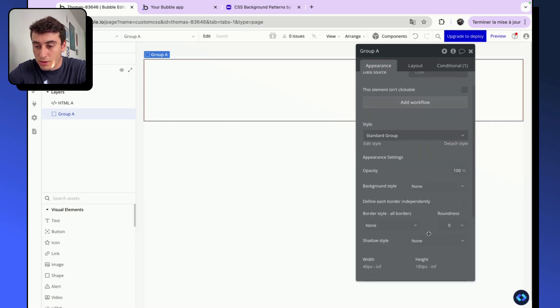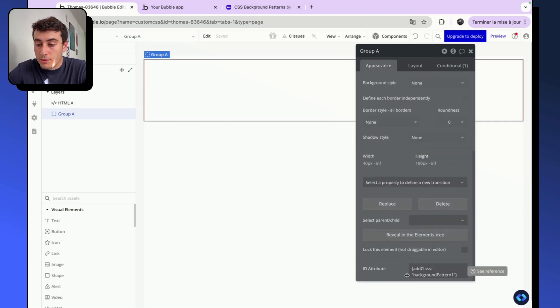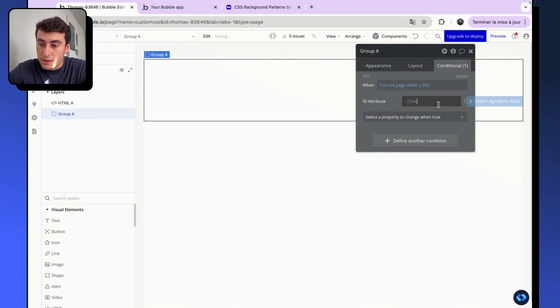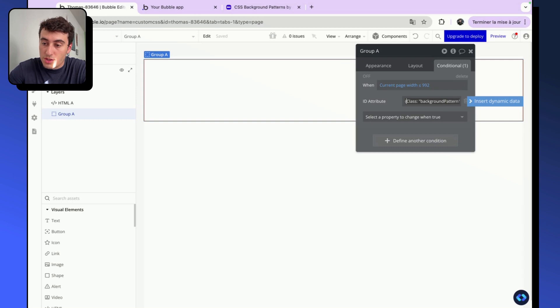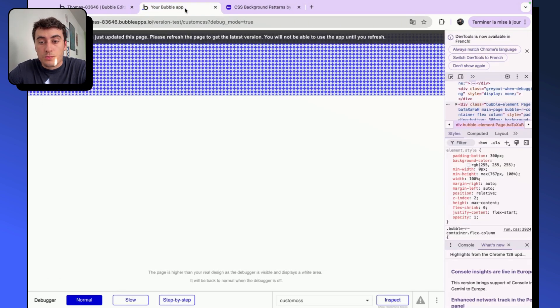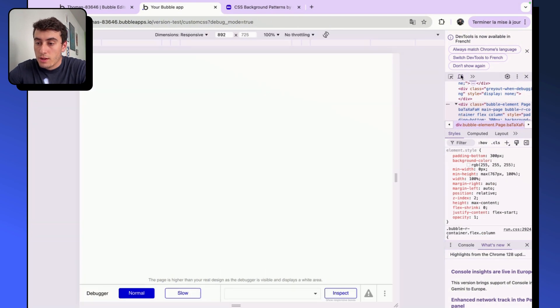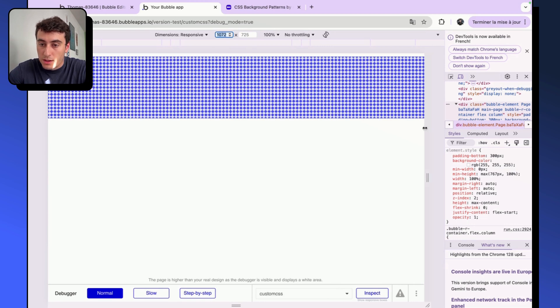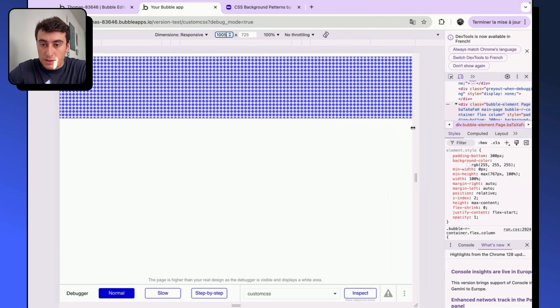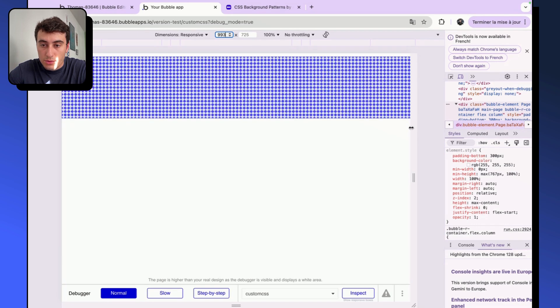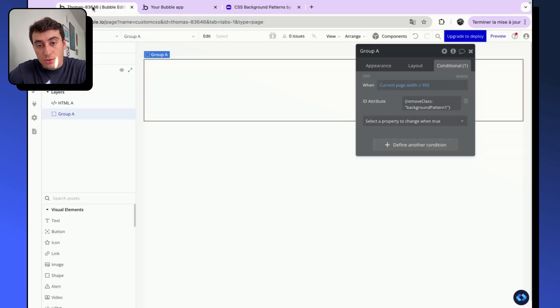If you remember, the ID attribute is where we added previously the add class command. I'm going to copy the add class command, and instead of using the add class command, I'm going to change it to remove. Basically, it will remove the class background pattern. So if I reload my page, you can see that I open the debugger and I set it to responsive. You can see that here we have the screen width. And if I make it smaller, at 992, it becomes transparent because the class we've added previously has been removed.